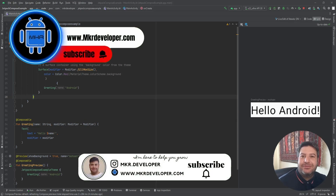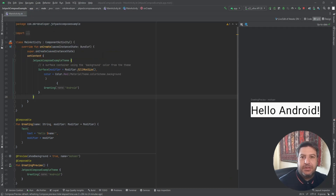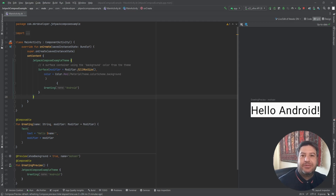Hello my friends and welcome back to a new video. This is the third video of the Jetpack Compose tutorial. In this video we are going to build our first application together and I'm going to explain the best structure to create a project and application using Jetpack Compose. If you are ready, give me a thumbs up, hit the subscribe button if you haven't, and hit the bell button to be aware about new videos.